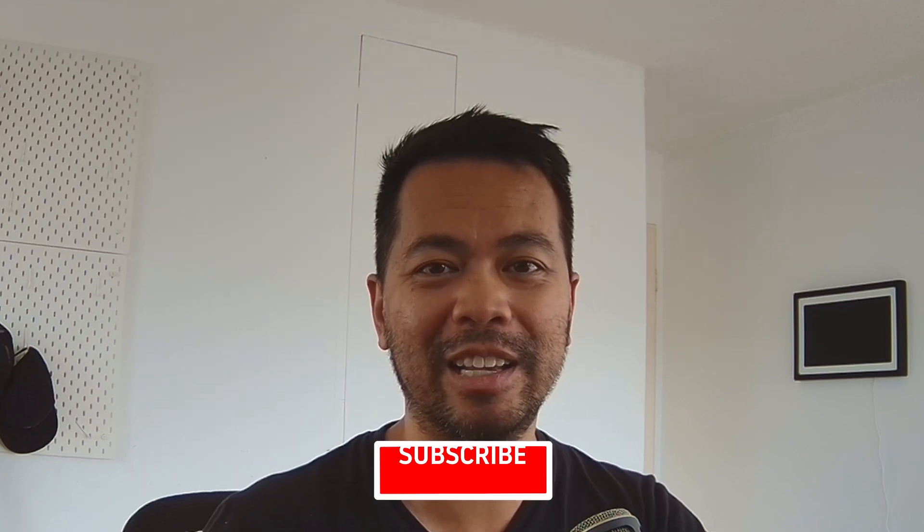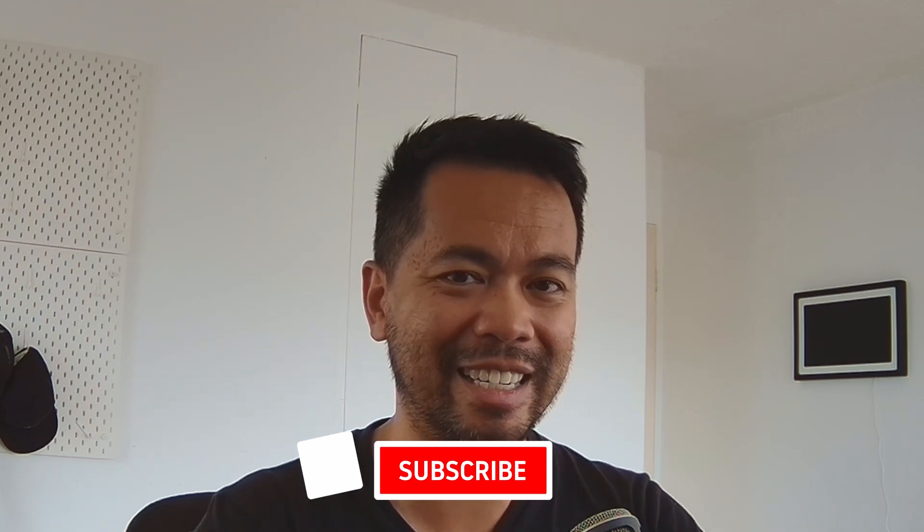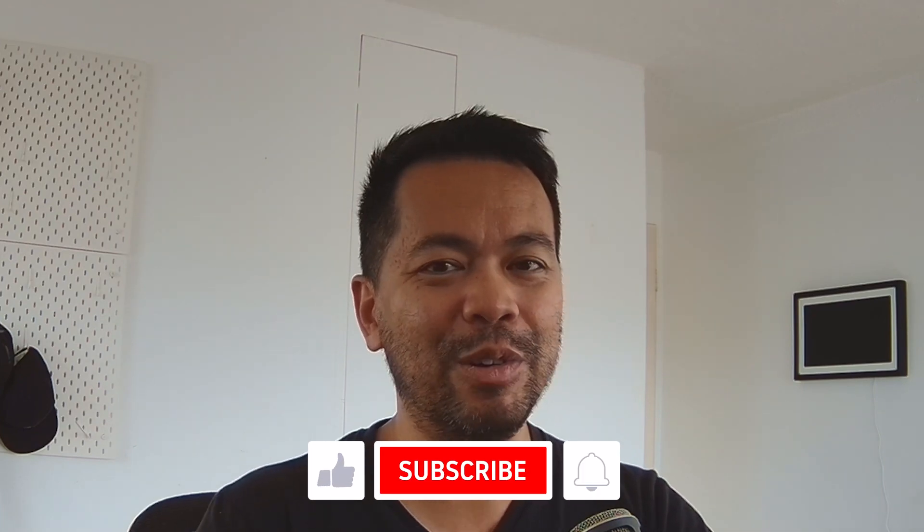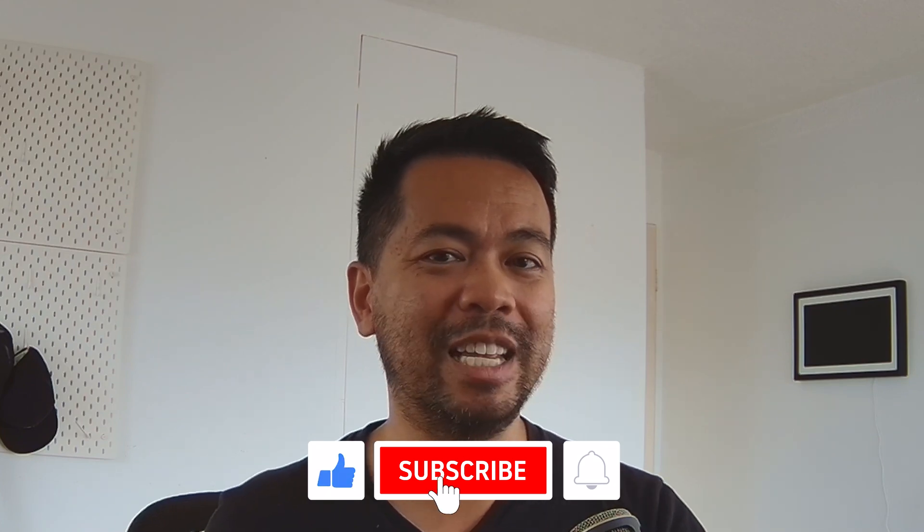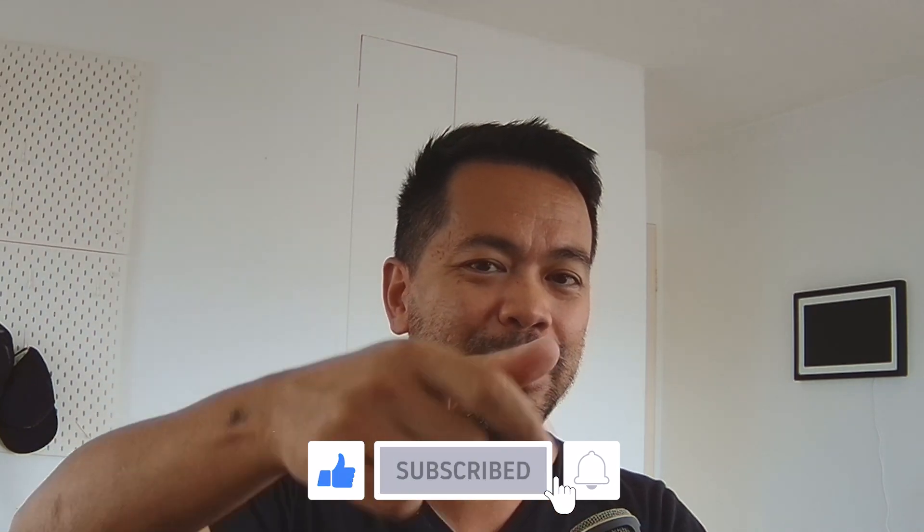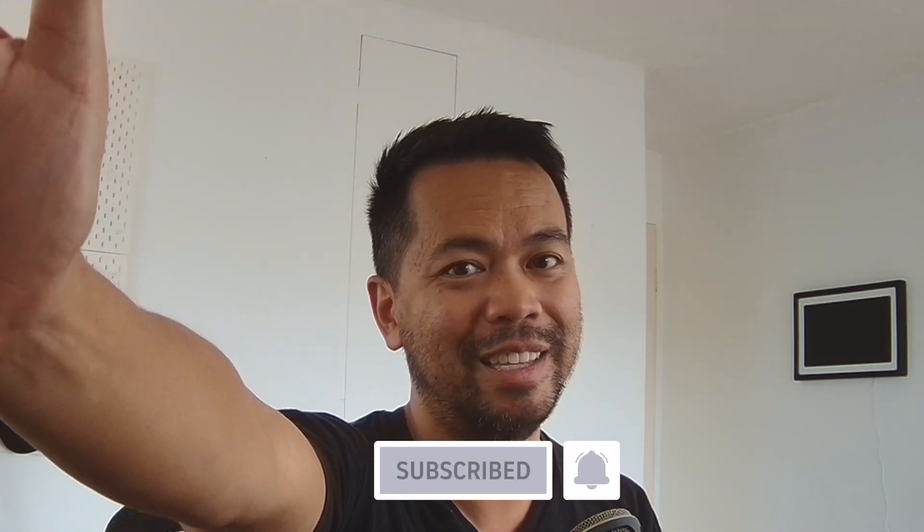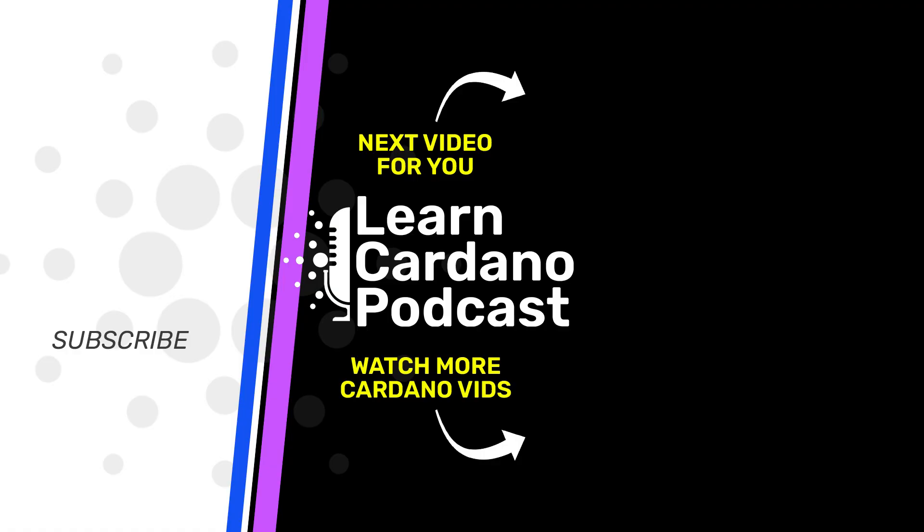Now I have a lot more hacks for Daedalus as well, so make sure you subscribe so you can find out more about how you can get the most out of your trading experience on Cardano. Looking forward to bringing you more content. Don't forget to hit that thumbs up, subscribe, notification bell and I'll see you in the next video.